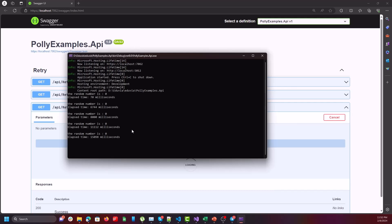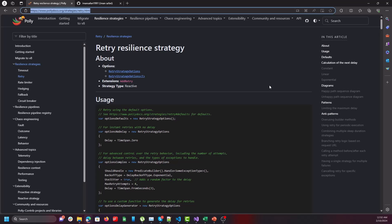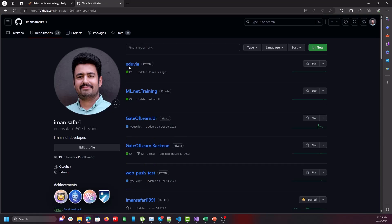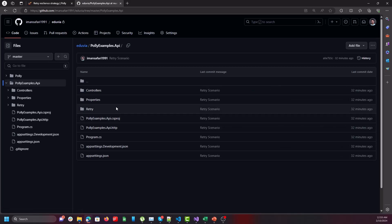All cases cannot be reviewed in one video — I wanted to introduce retry in Polly. You can find a link to the Polly documentation in the description, and I've shared the code on my GitHub in the Aduvia repository under Polly Example API. Please like the video and subscribe if you found the content helpful. My name is Iman from Aduvia, goodbye!